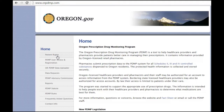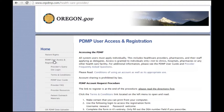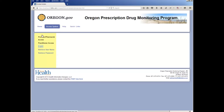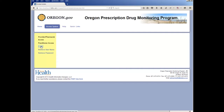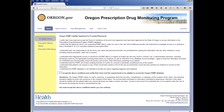To create a patient report, go to ORPDMP.com and click on PDMP User Access and Registration on the left menu. Click on the Provider's Query Site Login. Click Login and enter your username and password.